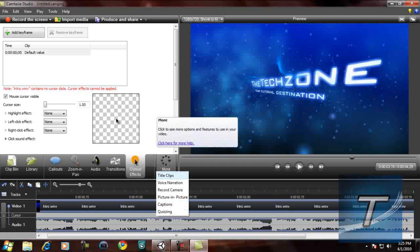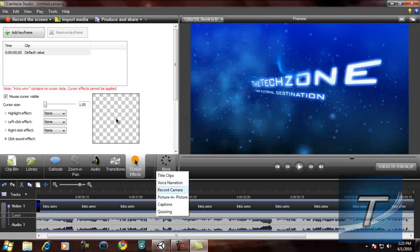Then let's see. Title clips: you can add a title to your video or at the end, wherever you want. Voice narration to record and add another audio track, or replace. Record camera: use a webcam. Picture in picture.